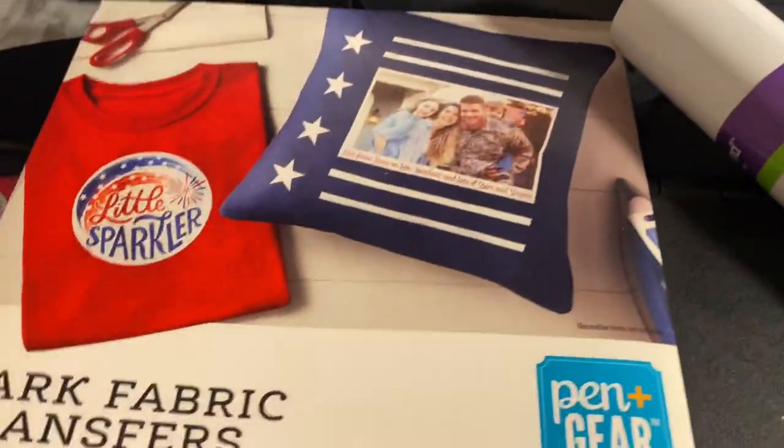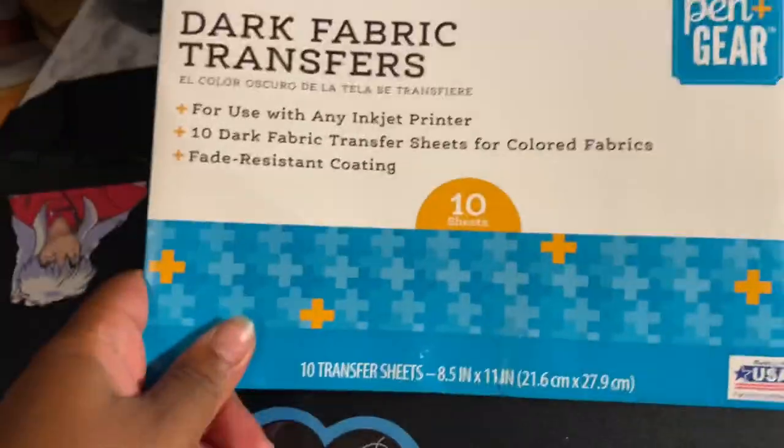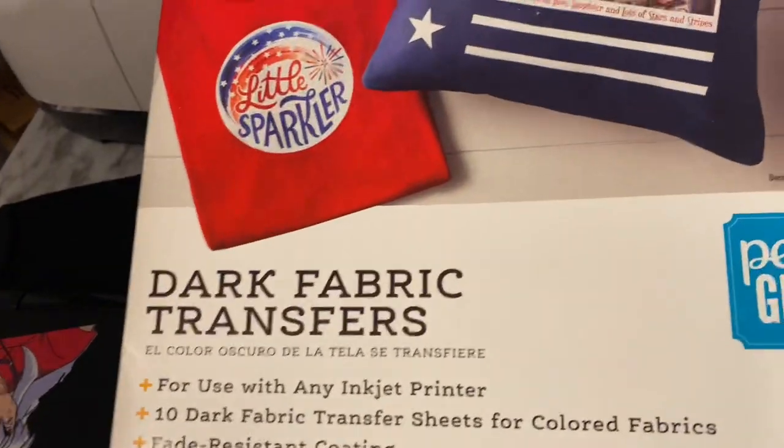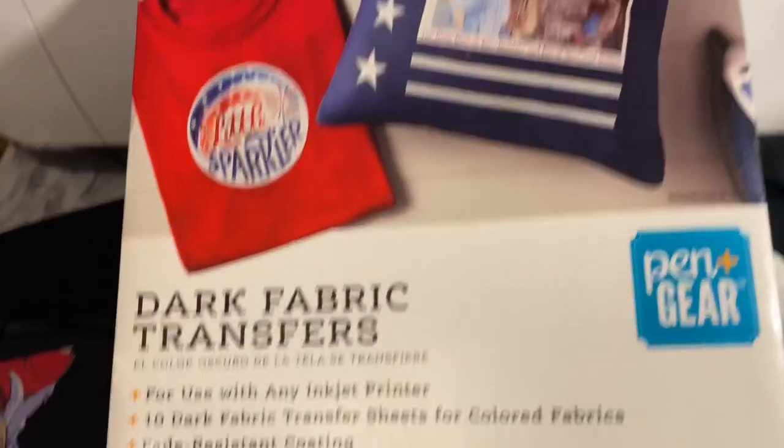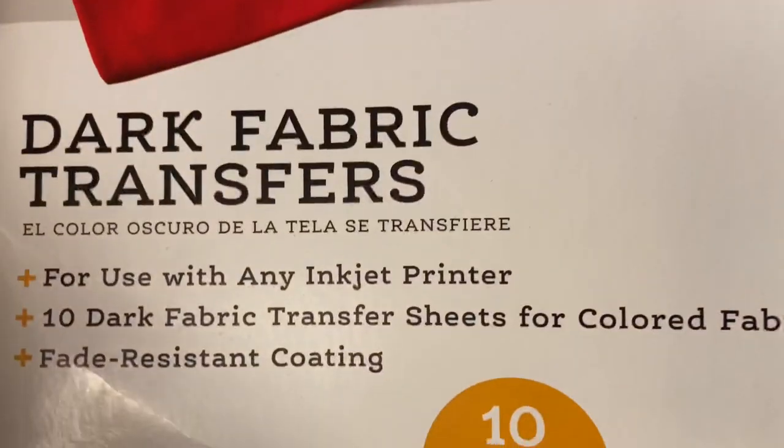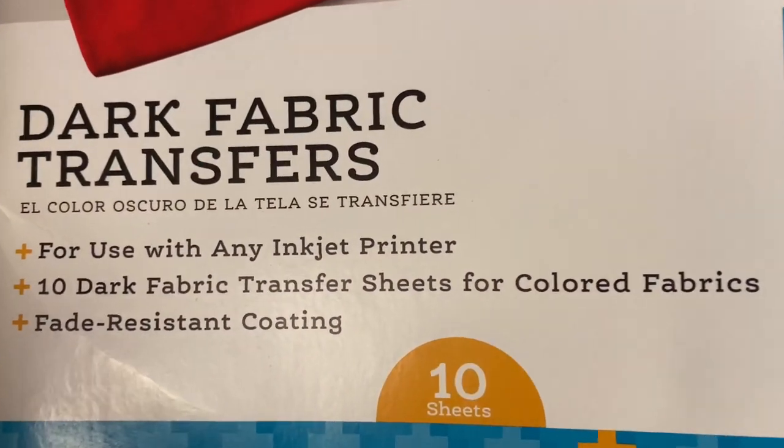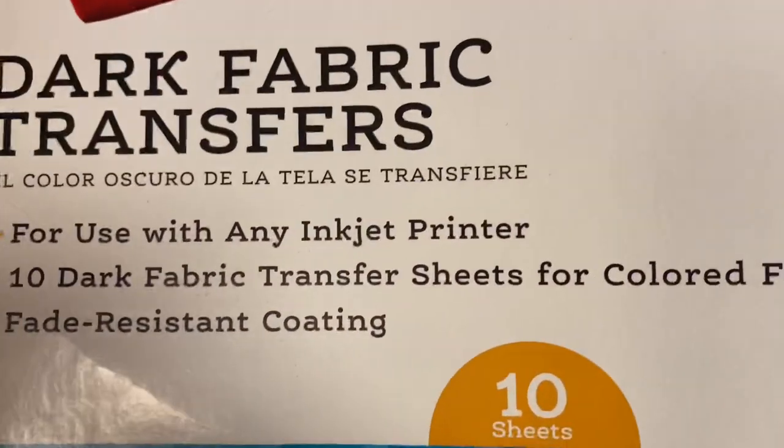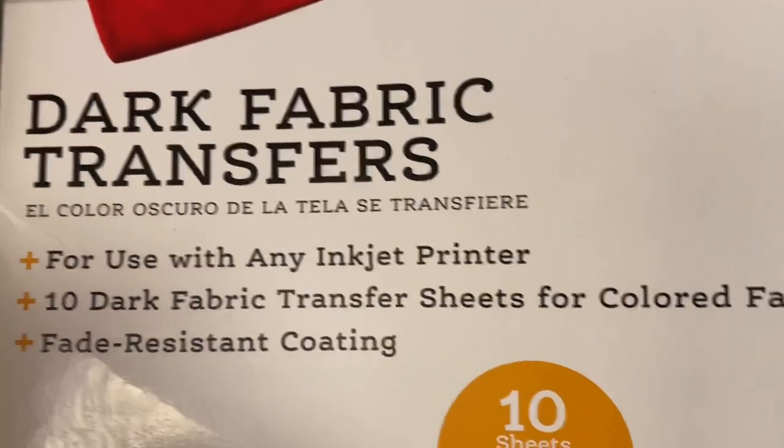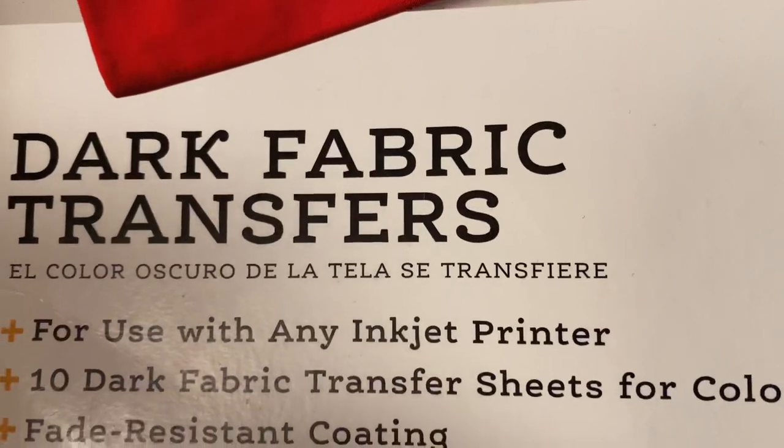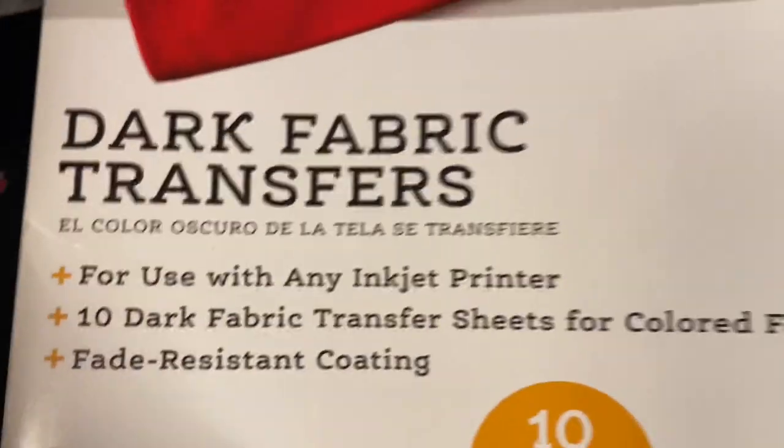I'll be using the Pengear brand fabric transfers from Walmart. Make sure if you're using a colored shirt that you get the dark fabric transfers and only use this with an inkjet printer.